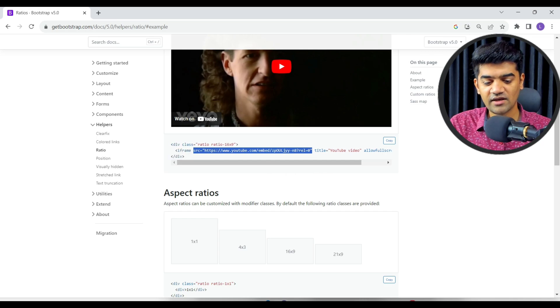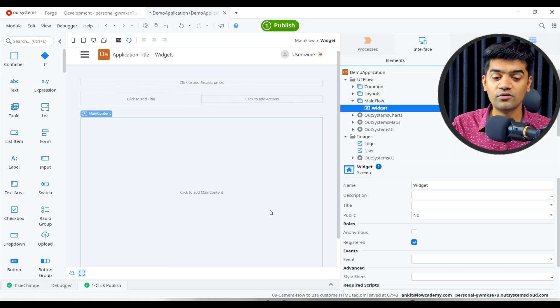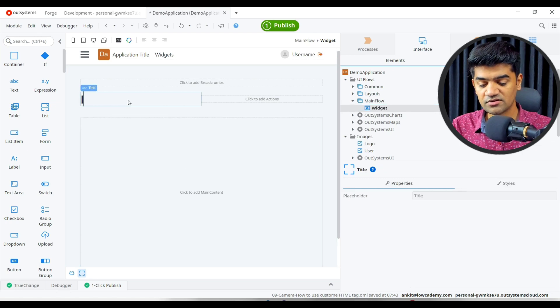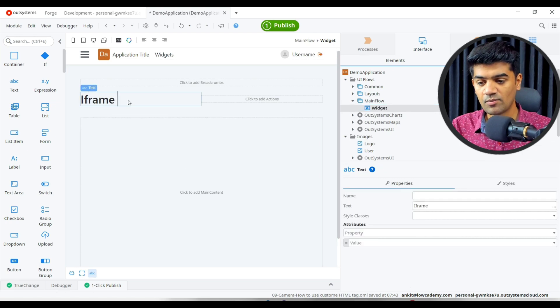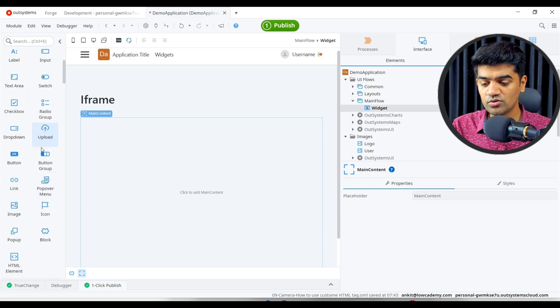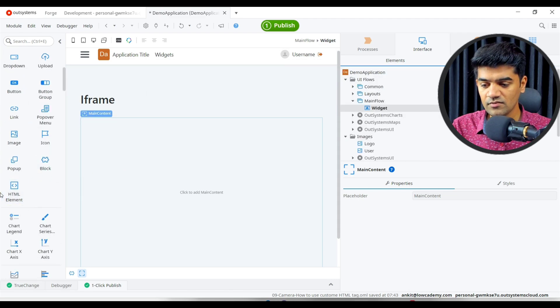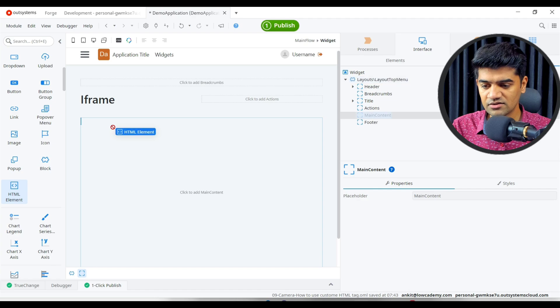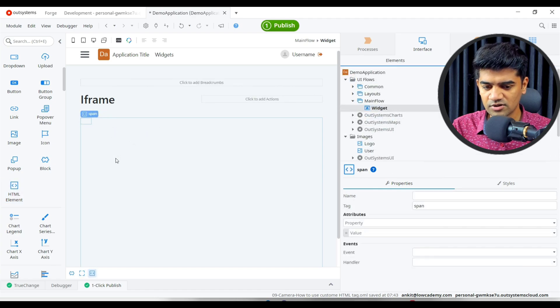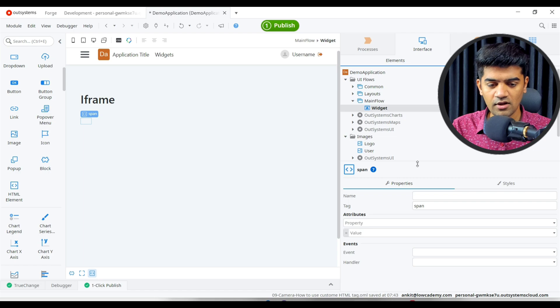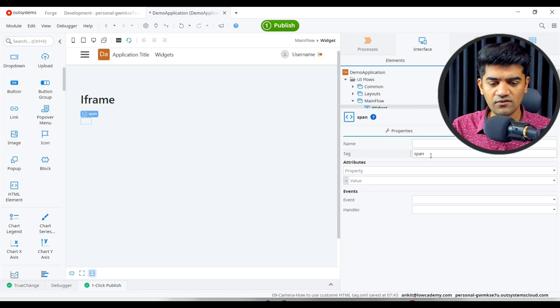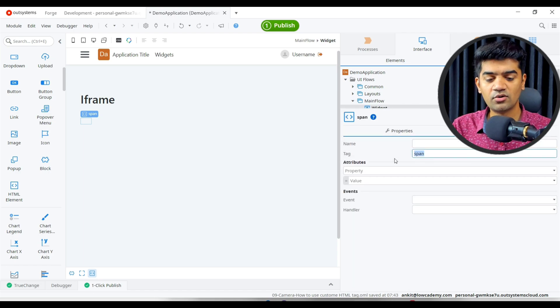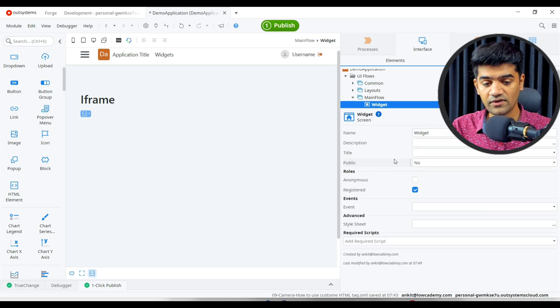Let's see how we can use that in our system. If we have to open the iframe, let me just give a proper title. We will require to use the HTML element. Drag and drop sometimes don't work. Now instead of the span, by default it introduces the span tag. I can use the iframe.